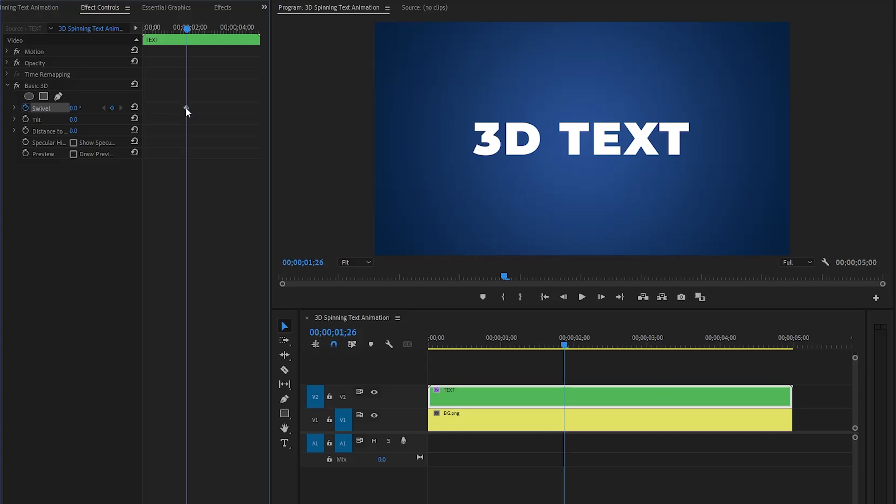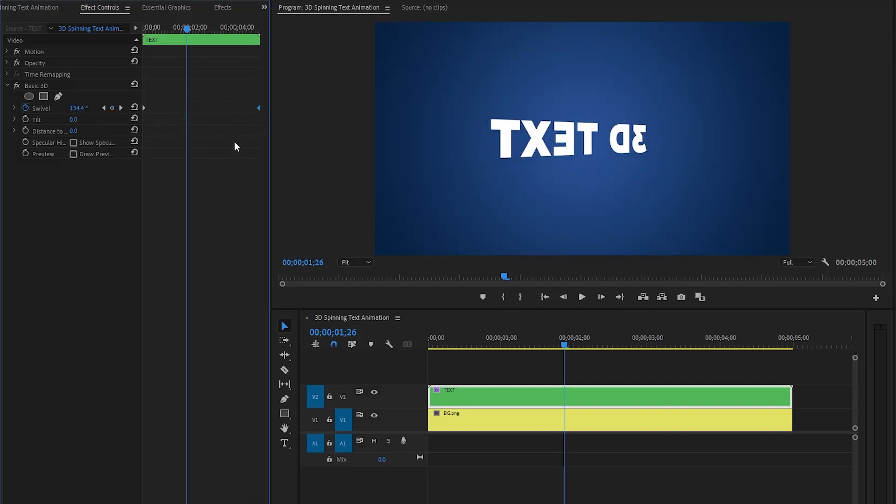Move the first keyframe to the beginning of the text layer. After that, set the swivel parameter value to around 360 degrees, then move the second keyframe to the end of the text layer.